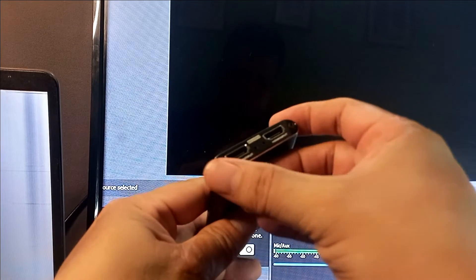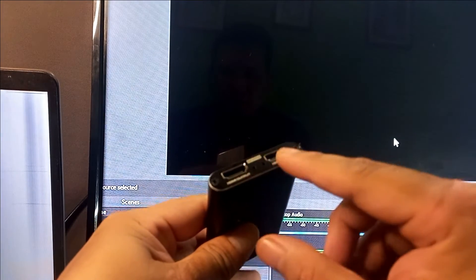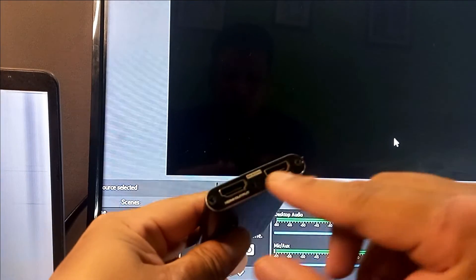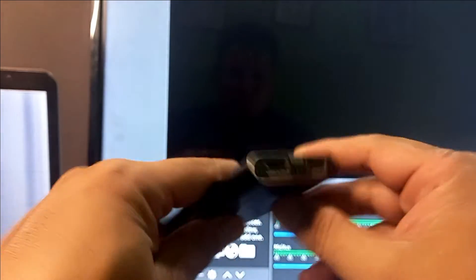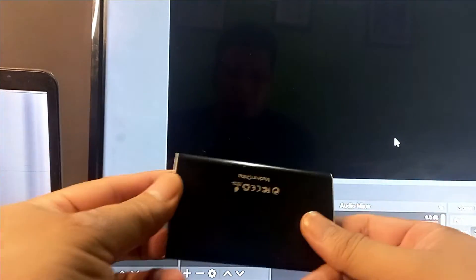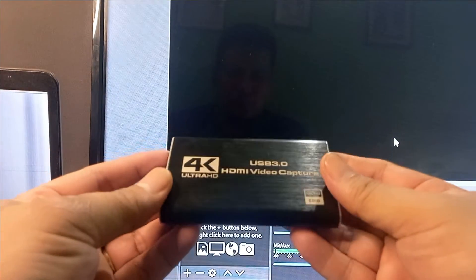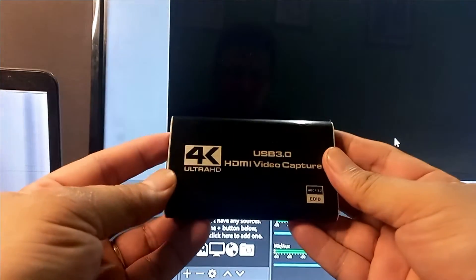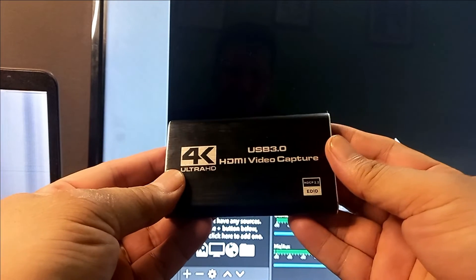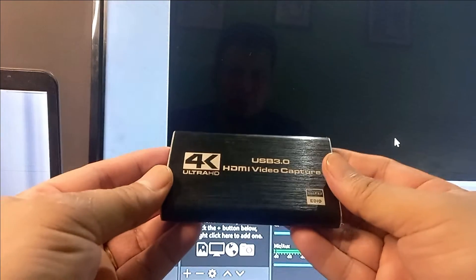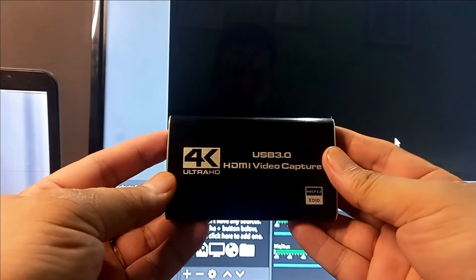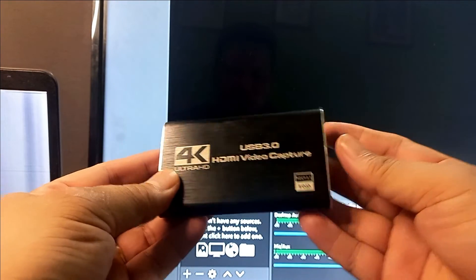Usually when we buy generic types of capture cards, they have different types of designs. So others have single ports that can only be used in a single screen like the laptop itself, and there are other video capture cards like this one that have two ports.